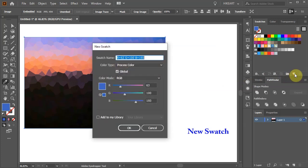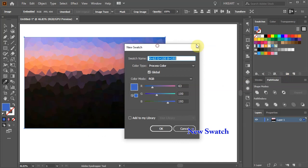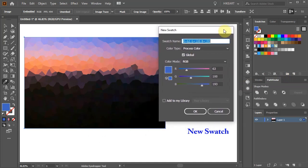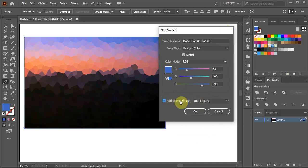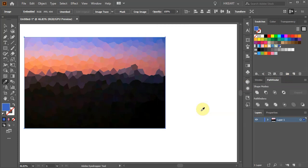The new Swatch dialog will open and here we have many options. We can give our Swatch a name or add it to our library. When you are done click OK and our new Swatch should appear in the Swatches panel.